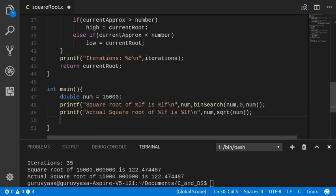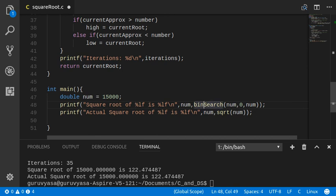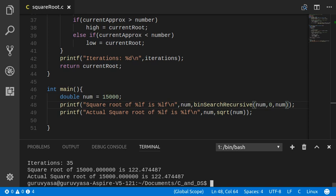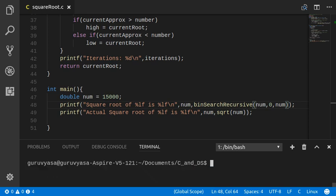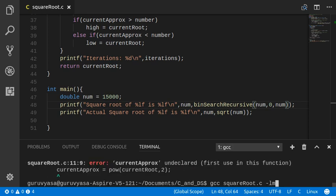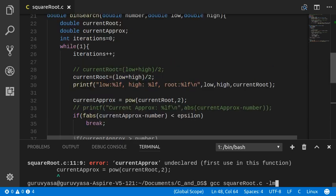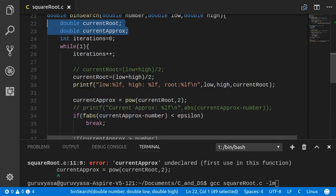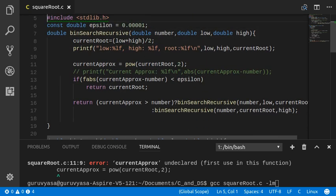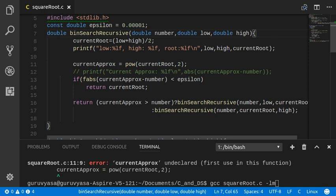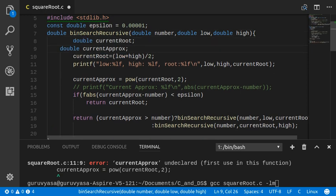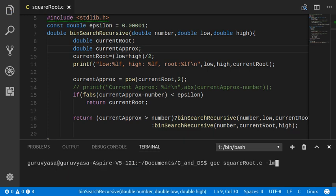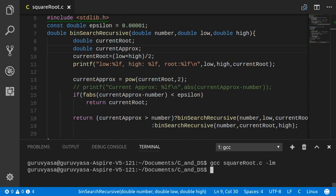So if I execute this now with my binary search recursive function, you'll see that the program should work. Oops, so it is saying current aprox undeclared. We need to declare this variable current aprox. These two declarations must come in my binary search recursive. Okay. So that's a clean compilation.